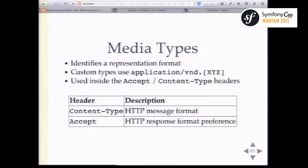According to Fielding's dissertation, you should not use file extensions to communicate response format. Instead, you should use media types. With media types you identify what representation you want: application/json means you want JSON back, text/html means HTML. You can even create custom media types — if it's JSON but with a specific structure, create your own type under application/vnd. and your namespace.